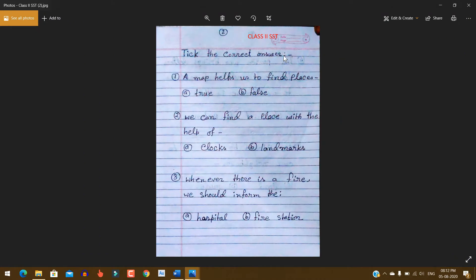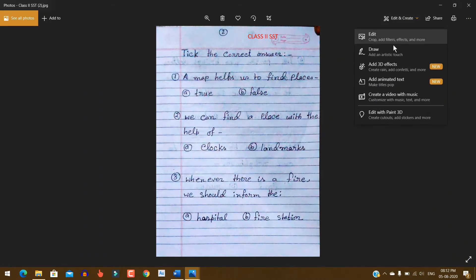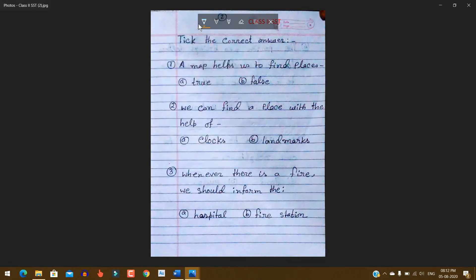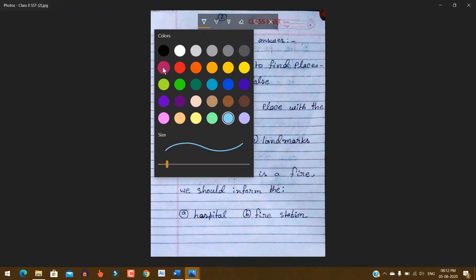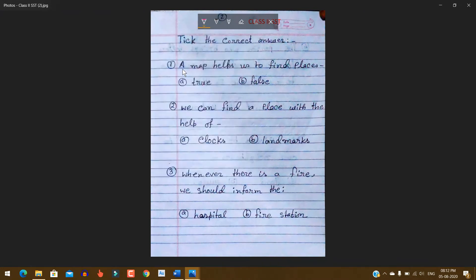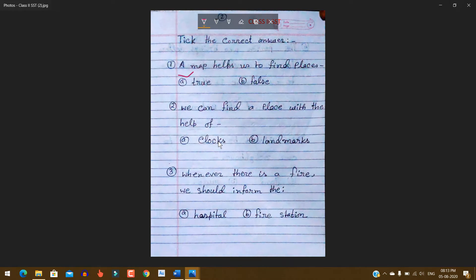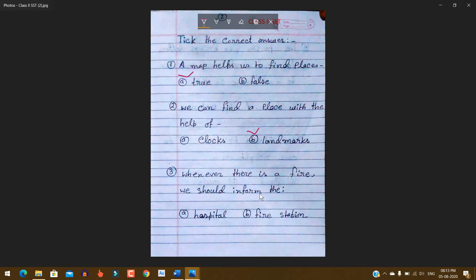Tick the correct answer. Number 1: A map helps us to find places. A) True or B) False? True. Number 2: We can find a place with the help of A) Clocks or B) Landmarks? Landmarks. Number 3: Whenever there is a fire we should inform the A) Hospital or B) Fire station? Fire station.